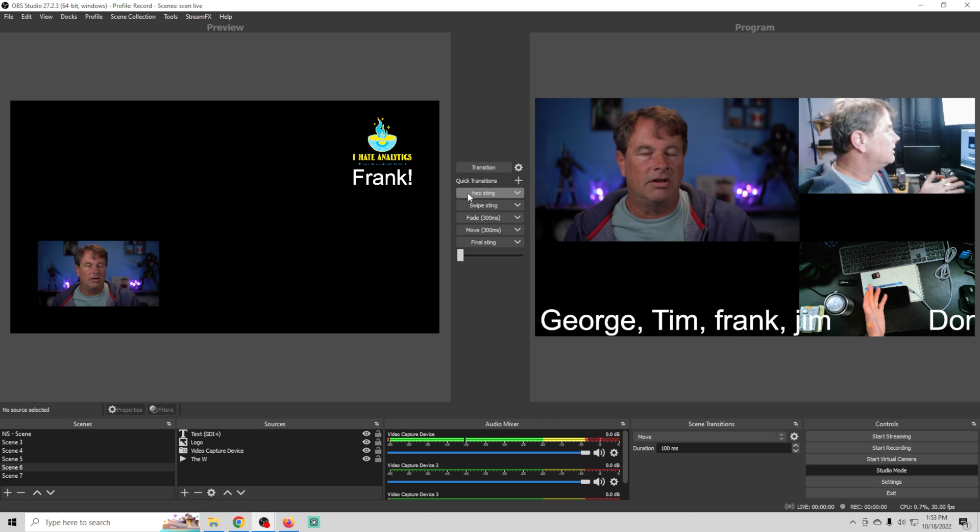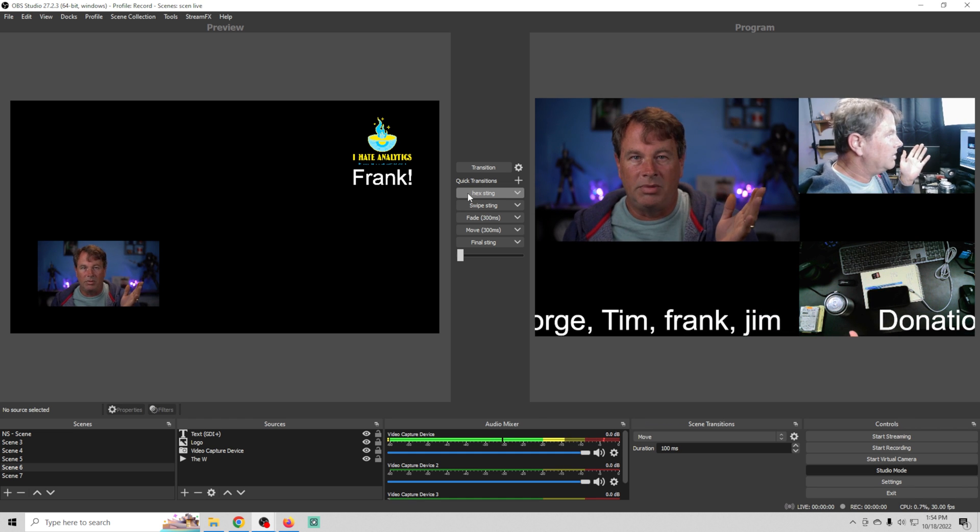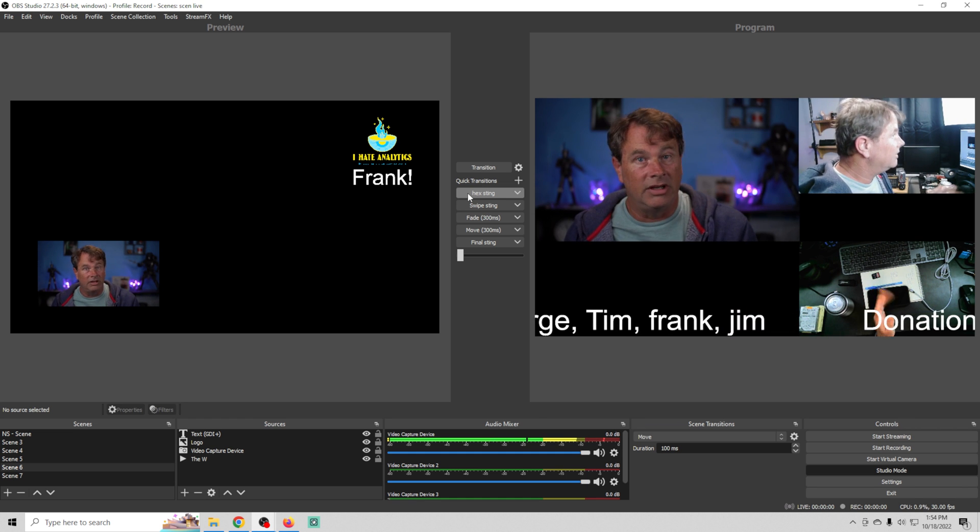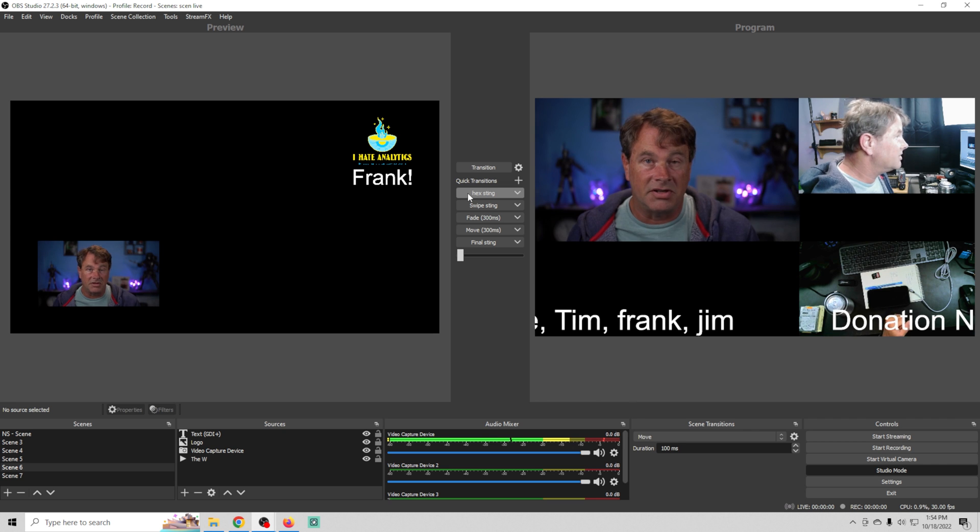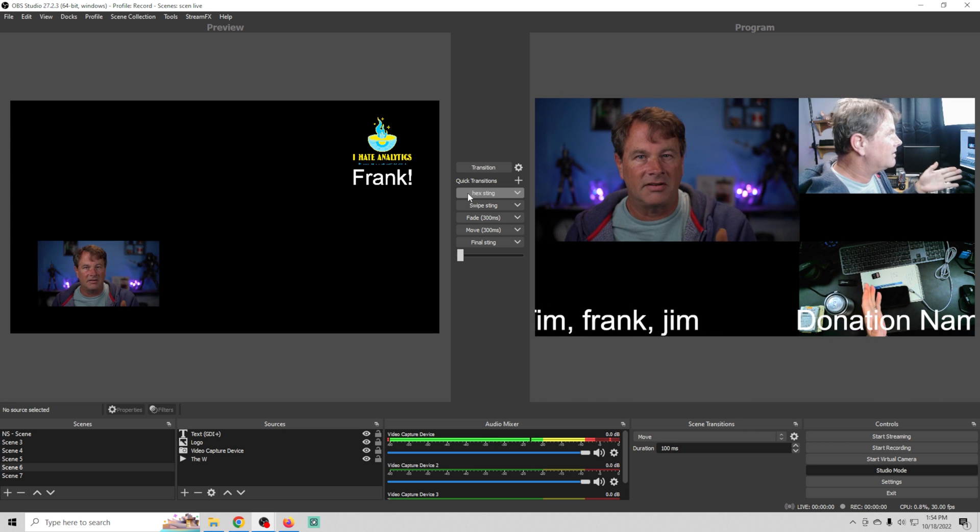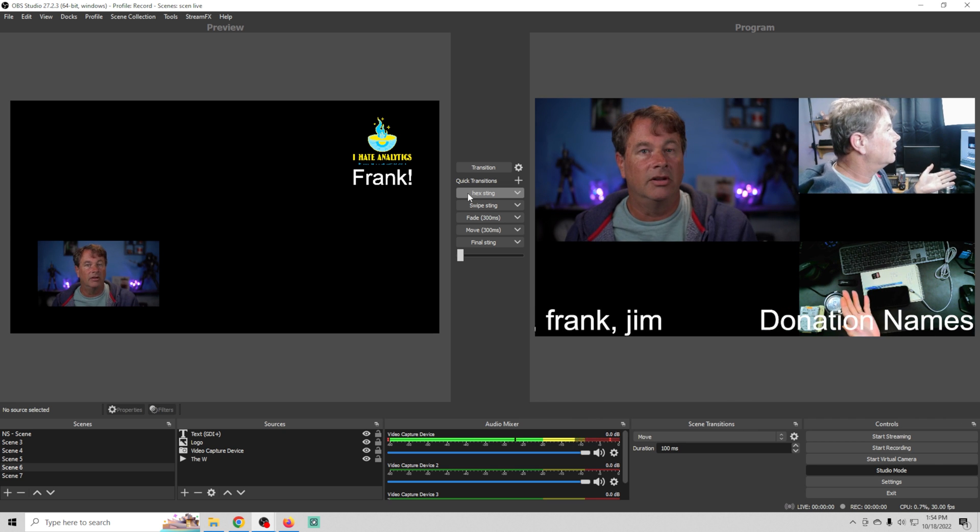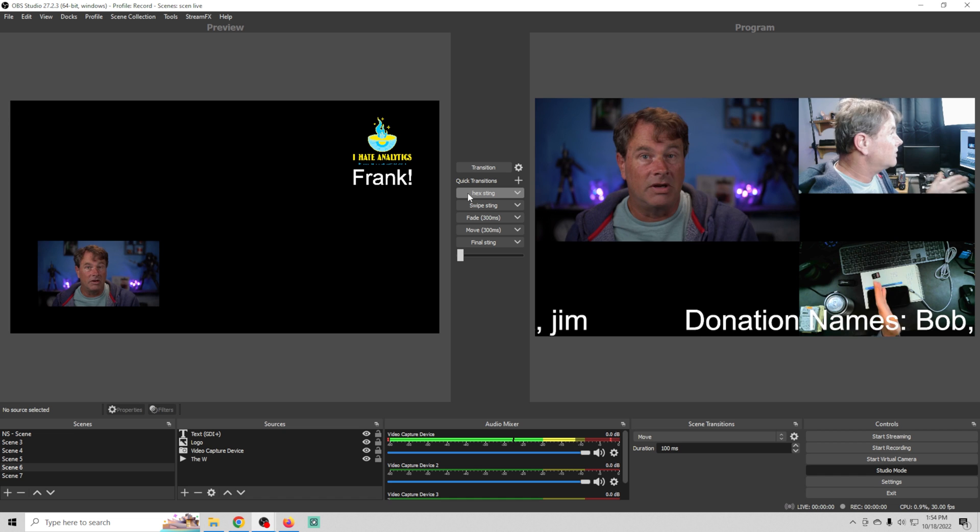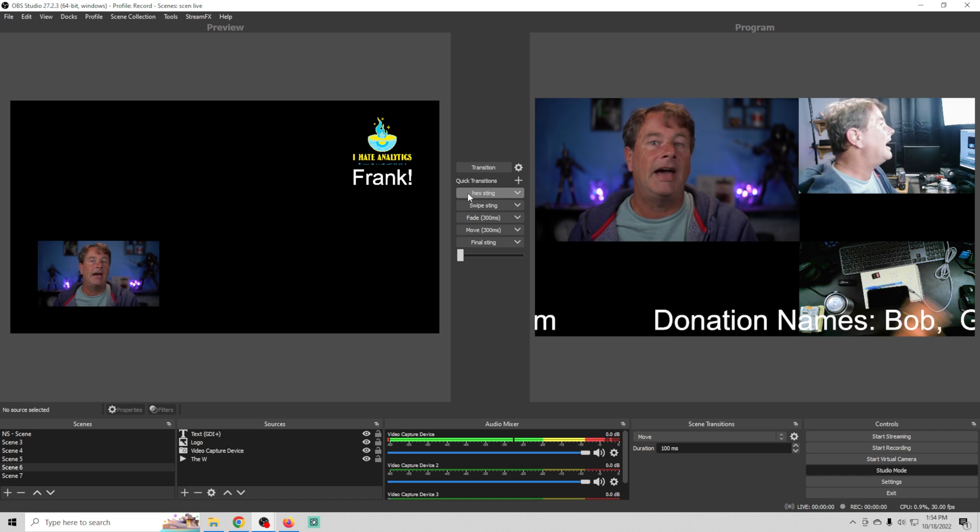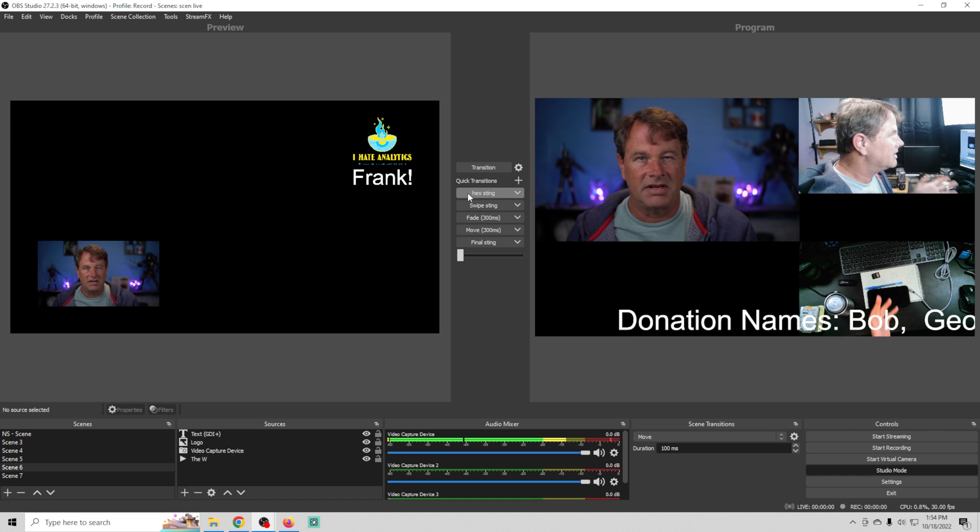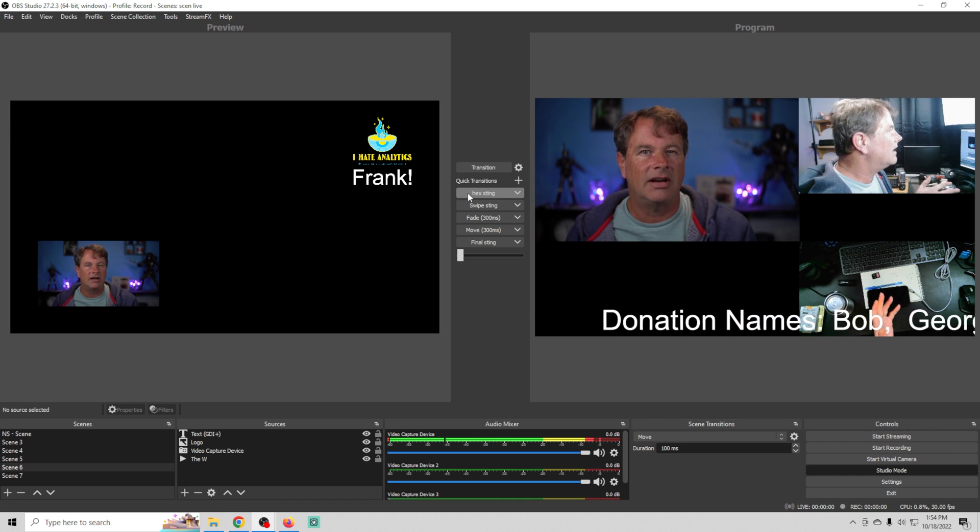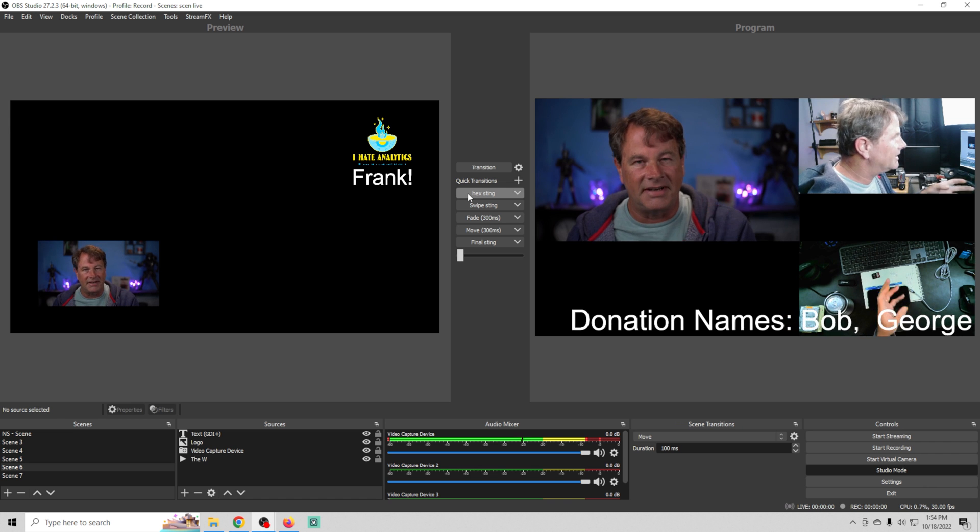It can be done without an in-house producer but it's probably a little more difficult. For the right streamer, studio mode can be an absolute game changer because it allows you to interact with your audience in real time and I think anytime you can do that it's a good thing.